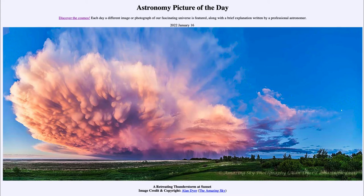That unusual feature is called a mammatus cloud. We see that bumpiness — usually clouds are relatively flat on the bottom, but there are certain conditions under which you can form these bumpier types of clouds as part of a thunderstorm cell.